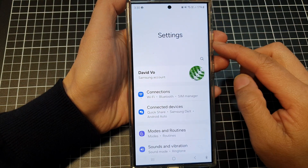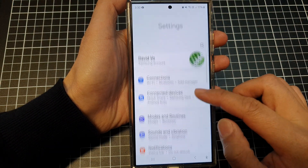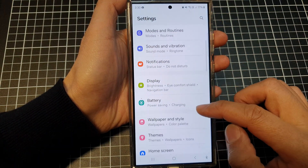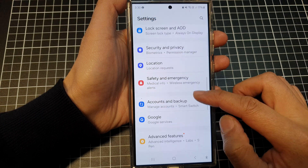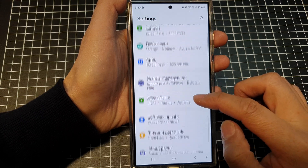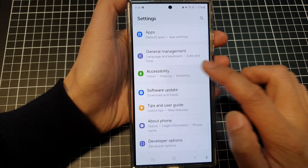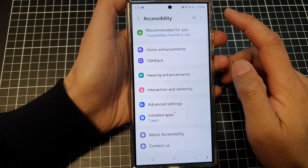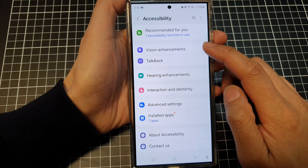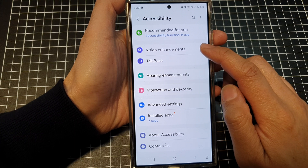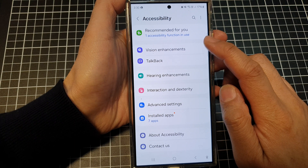In the settings page, scroll down and tap on Accessibility. Then go down and tap on Vision Enhancements.